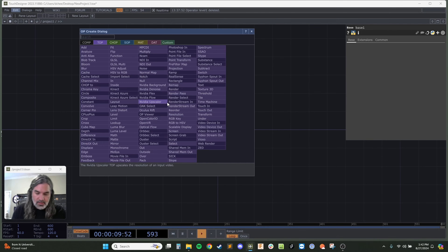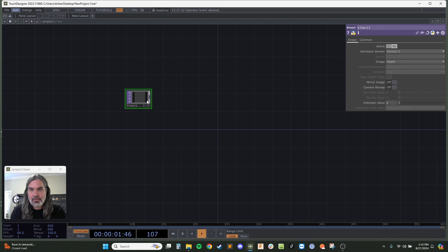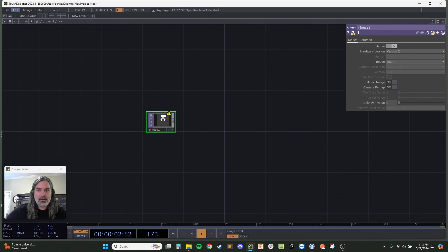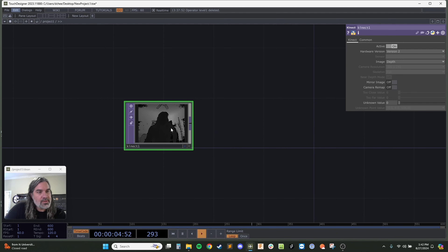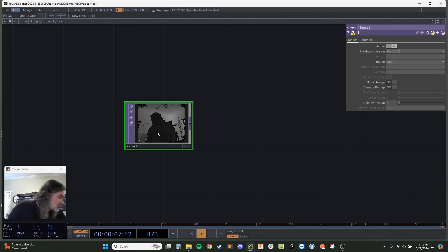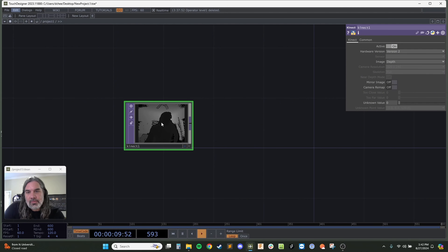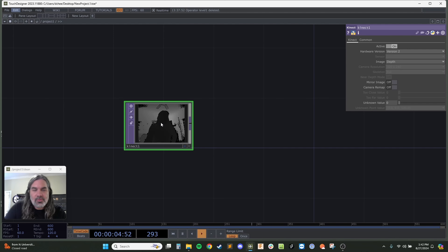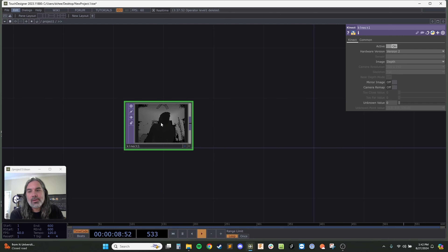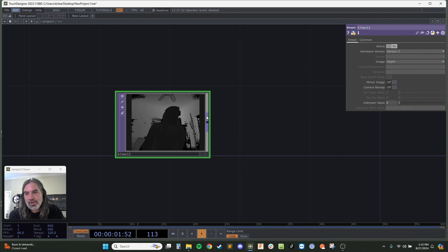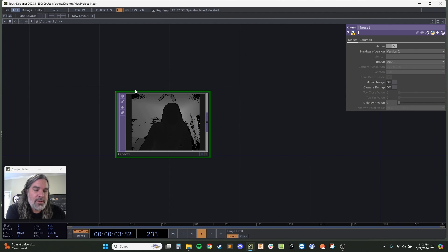So first thing we need is a Kinect — the Kinect version 2 with the PC adapter. I actually just bought another one recently for a project that's going to have multiple Kinects, and it was about $70 for the Kinect and the adapter on Amazon. You can probably find them cheaper on eBay or Facebook Marketplace.